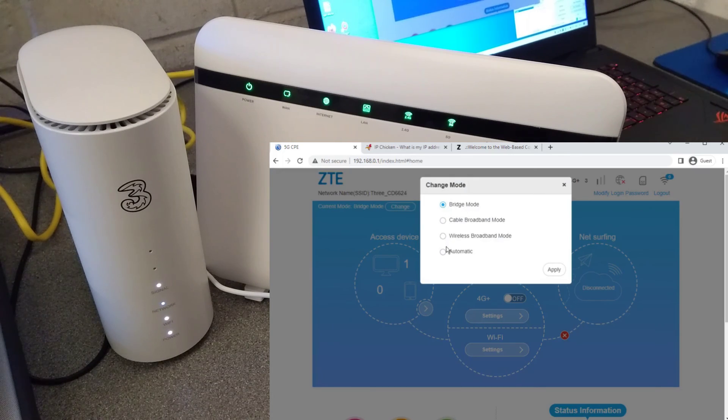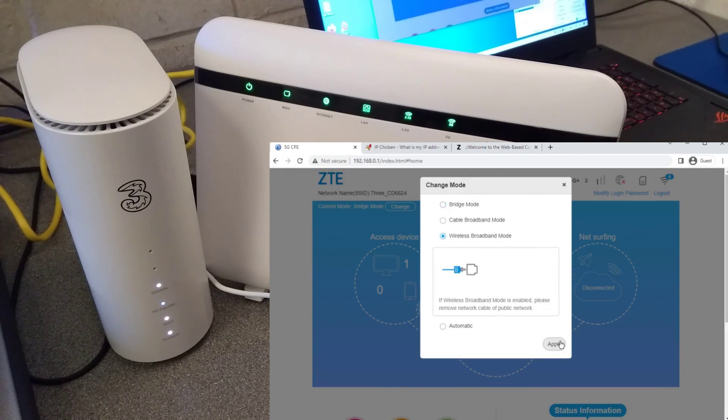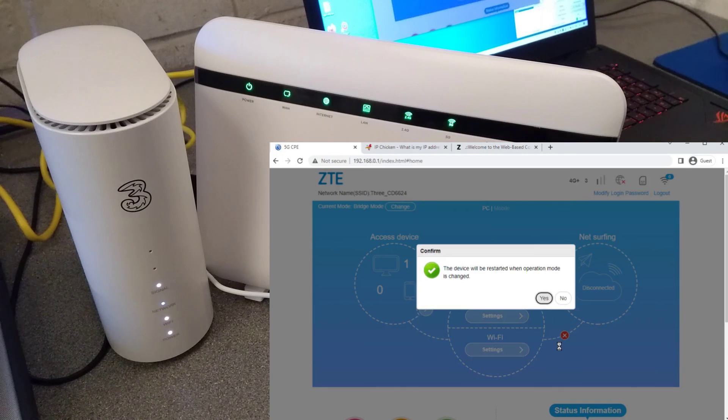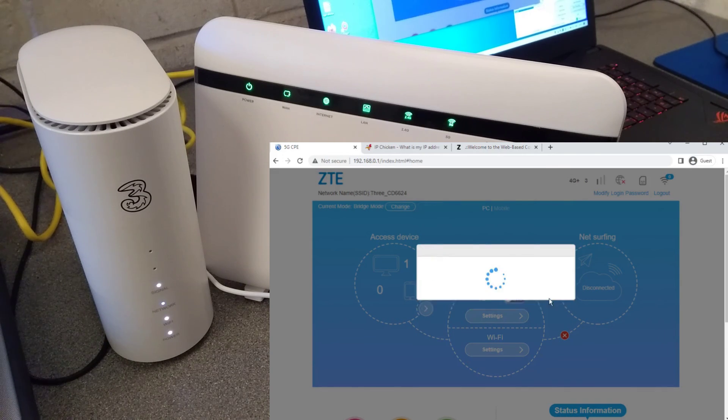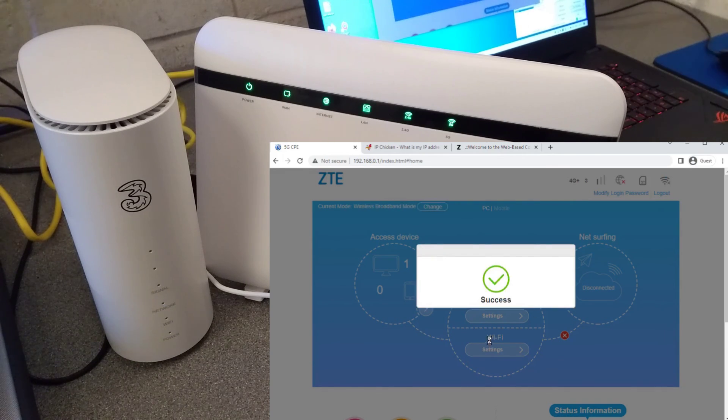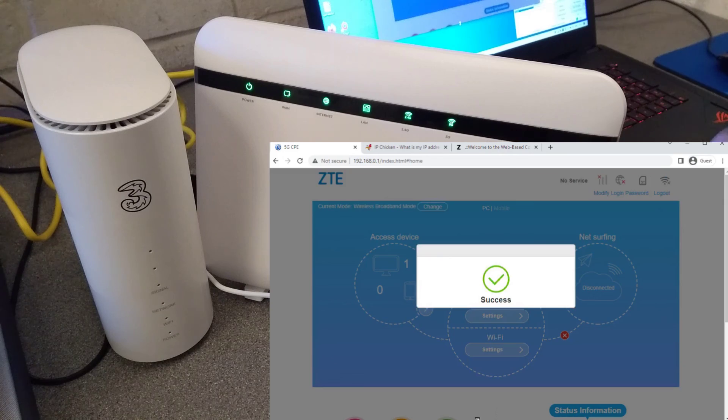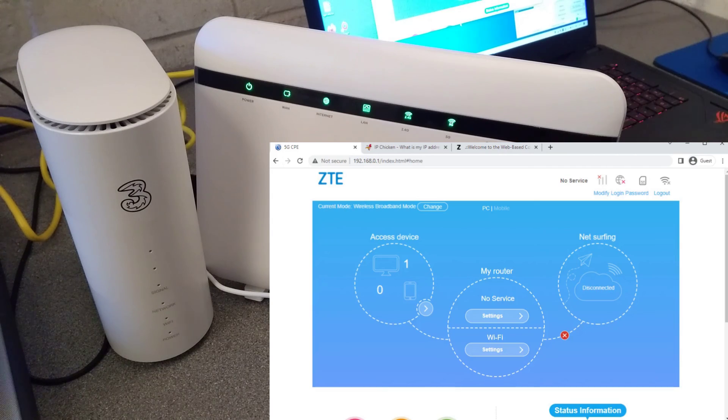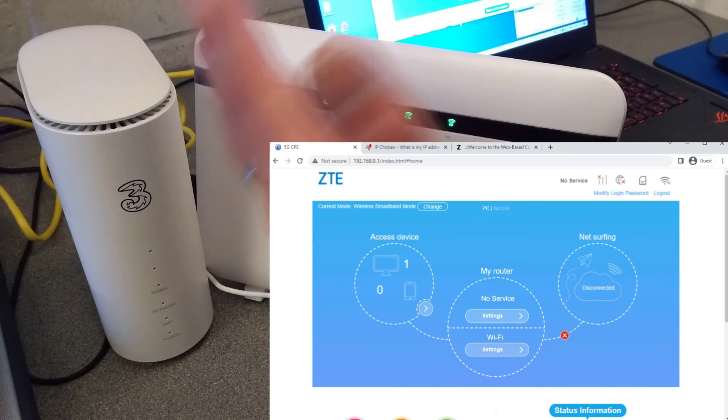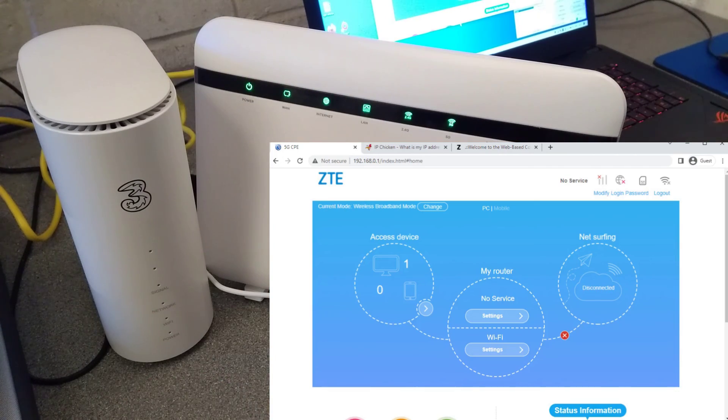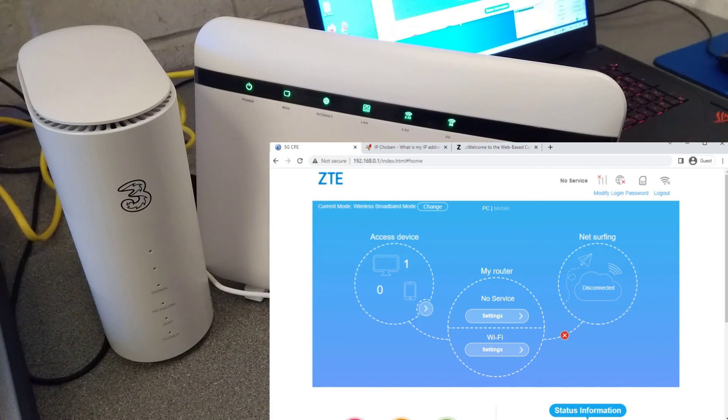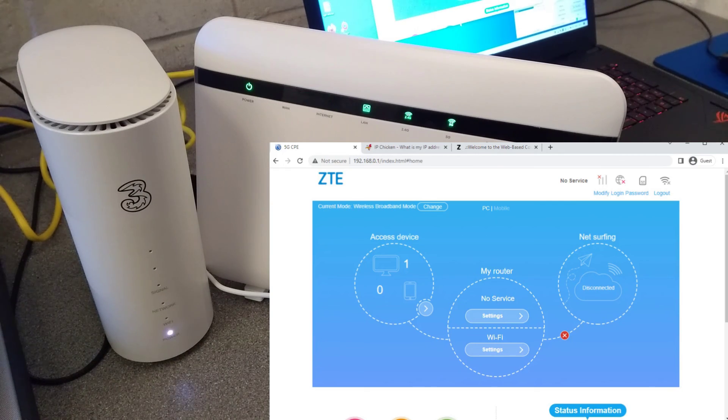So changing from bridge mode to wireless broadband mode. And like last time when putting it into bridge mode, this router restarts. There again, hopefully that's been helpful. Thank you very much for watching.